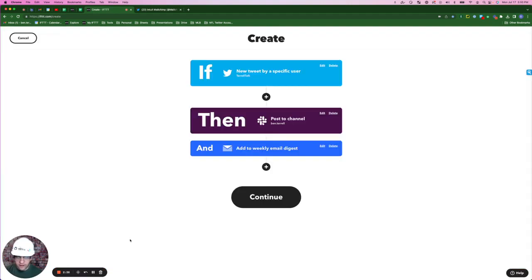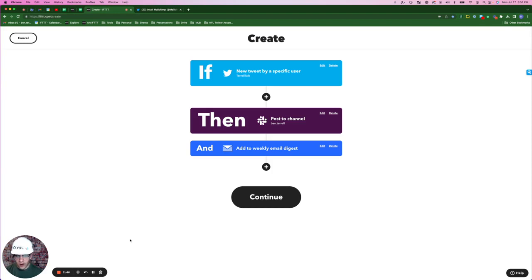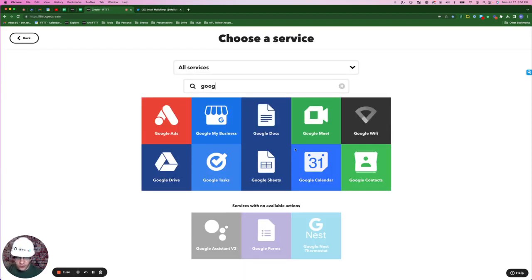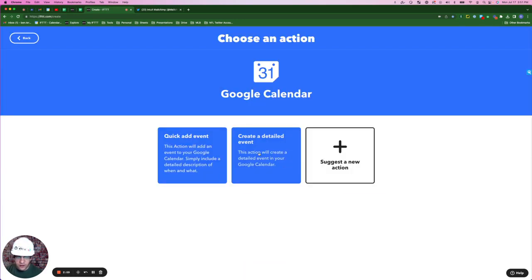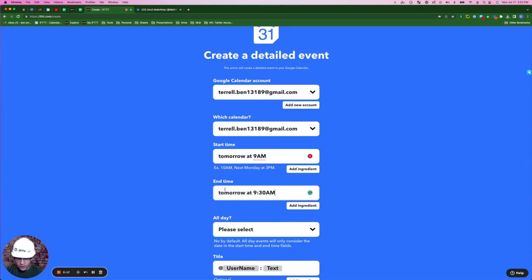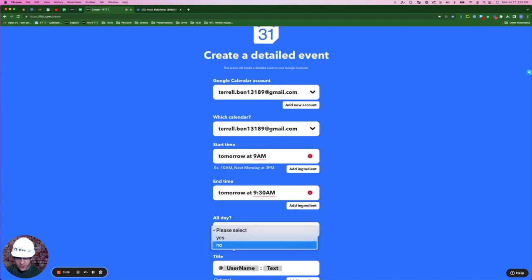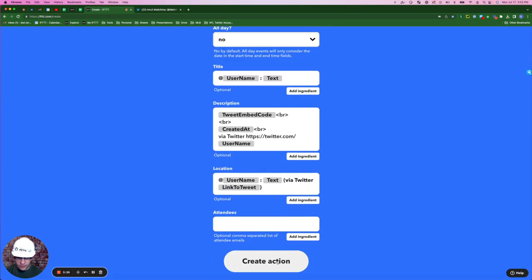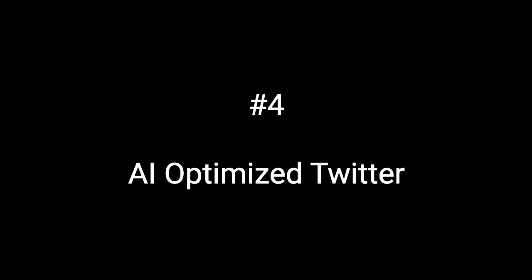Now let's say that this user actually doesn't tweet that often, but when they do, we really want to hop on it right away or within the next 24 hours and show some support. So we go plus sign here, Google Calendar, click create a detailed event. For start time, we'll put tomorrow at 9 AM. For end time, we'll put tomorrow at 9:30 AM. Where it says all day, we'll say no. And here's the default title and description and create action.